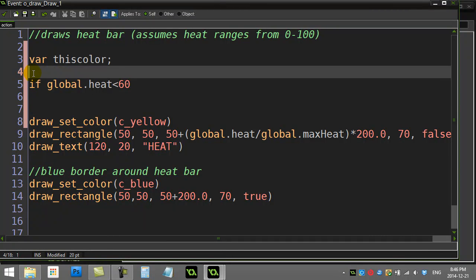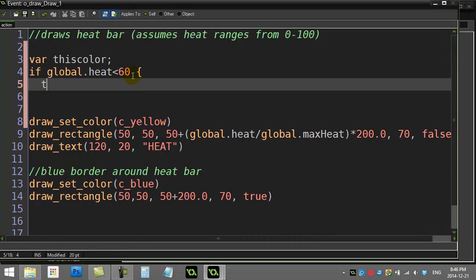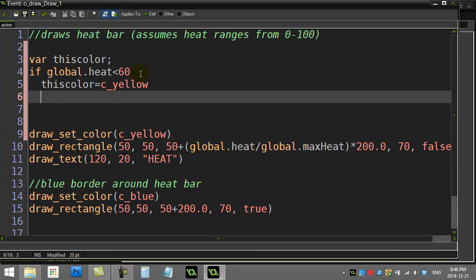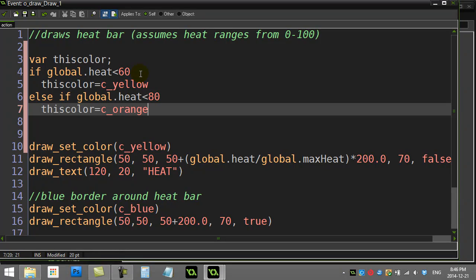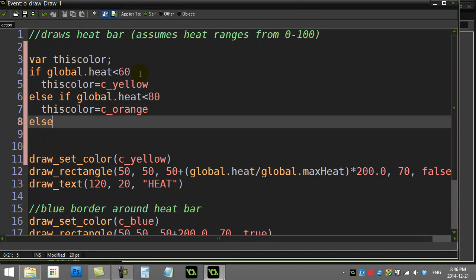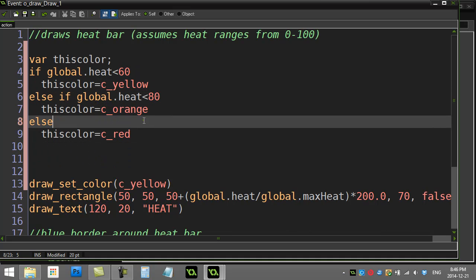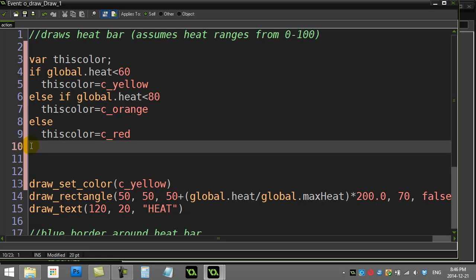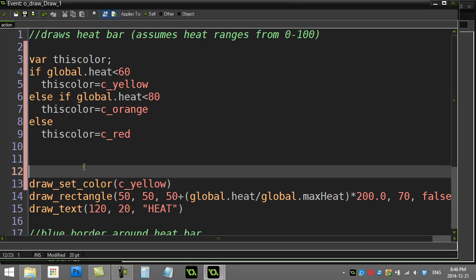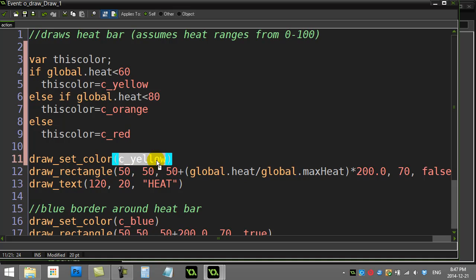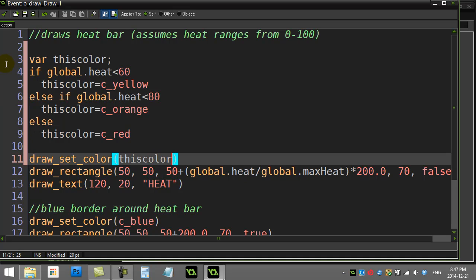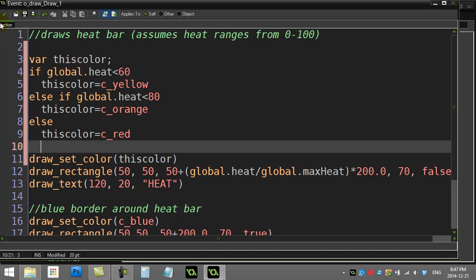After making that local variable, I'll ask: if `global.heat` is less than 60, `this_color` is yellow; else if `global.heat` is less than 80, `this_color` is orange; else — which means heat is above 80 — `this_color` is red. Then down here where I draw the rectangle, instead of always drawing in yellow, I draw using `this_color`. Let's run it and pick out the problems.